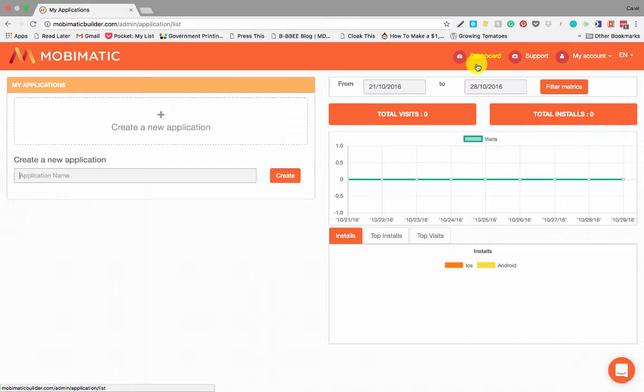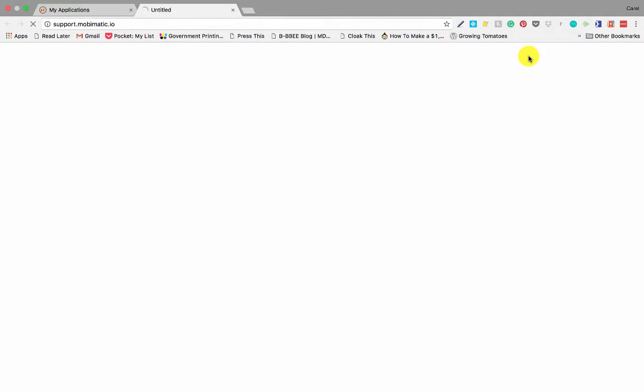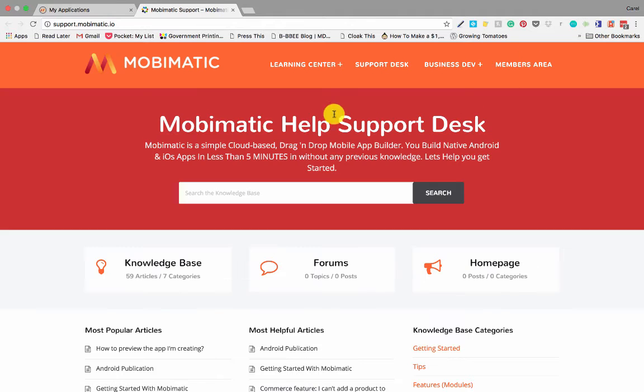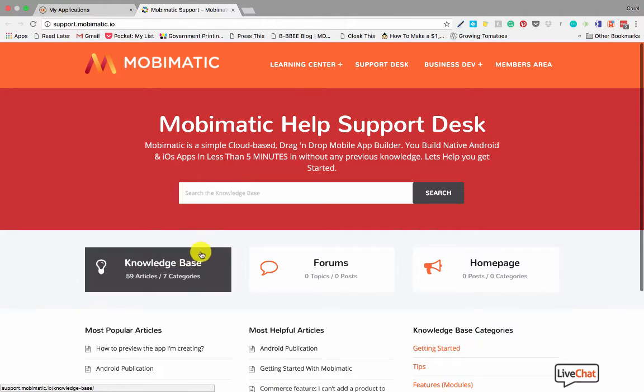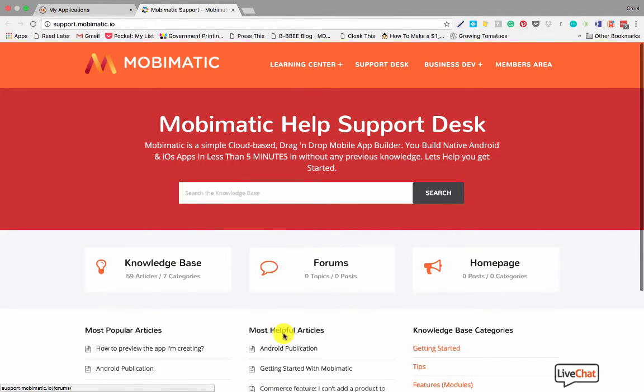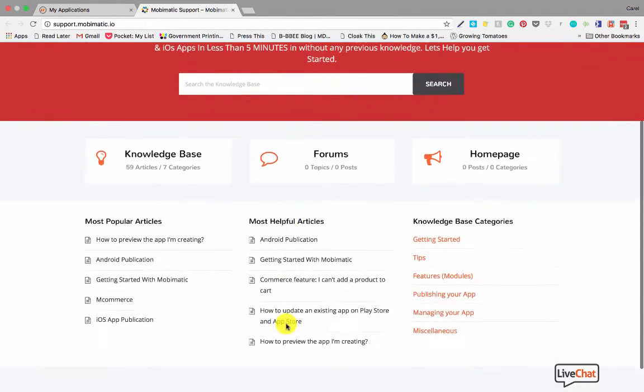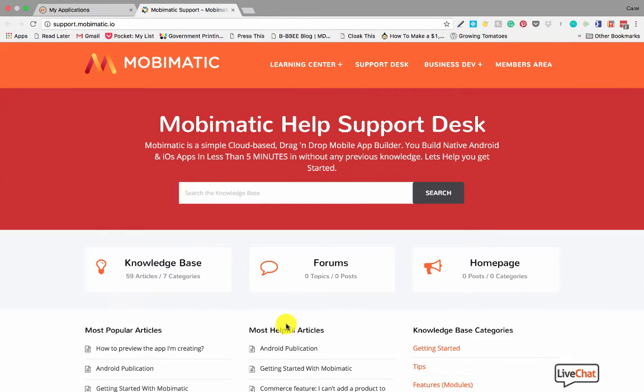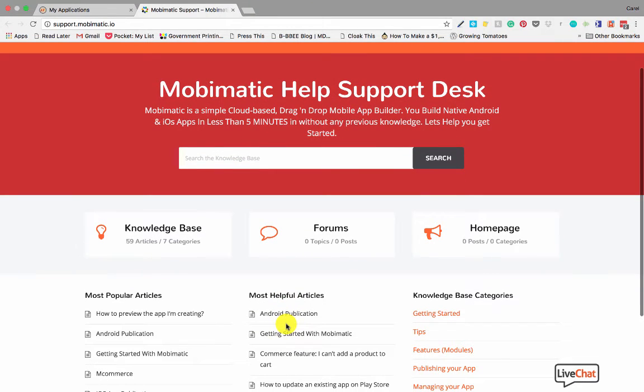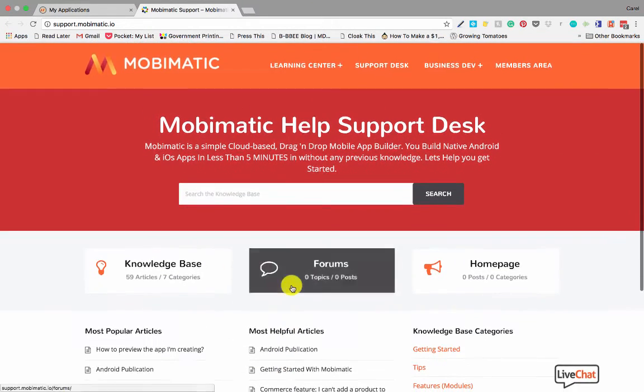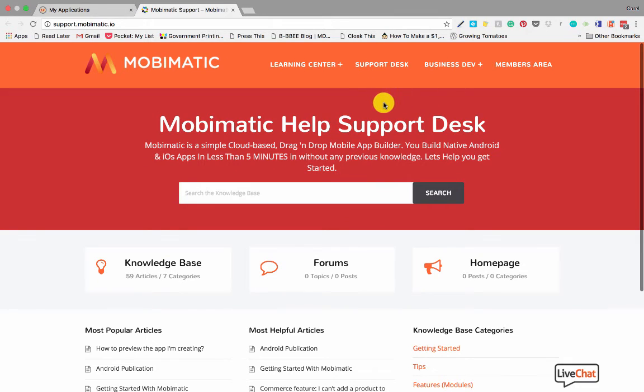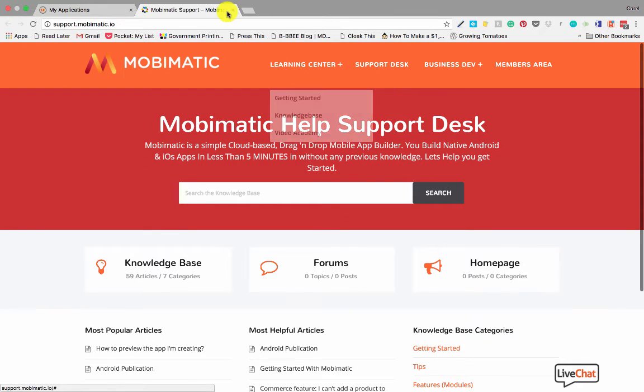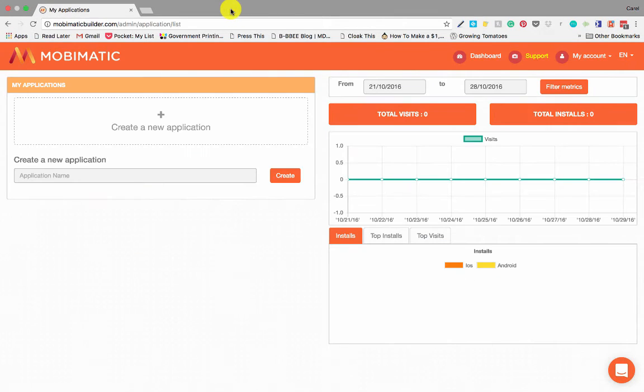Then also on the dashboard, you've got your support tab. You can just click on support, which will take you to support where you have your knowledge base, your forums, and all the normal information and support. Everything that you might want to know about MobiMatic, you'll be able to find there and you'll also be able to get in touch with the developers.